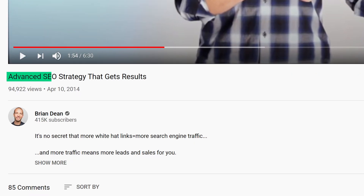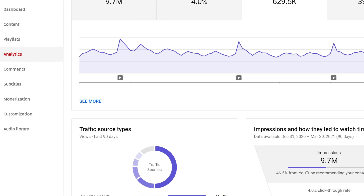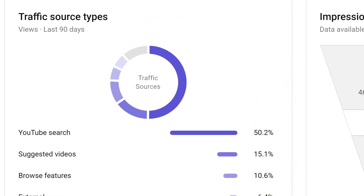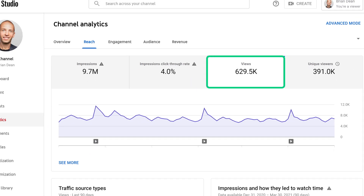For example, I optimized one of my early videos around the keyword "advanced SEO." As it turned out, very few people search for advanced SEO on YouTube. And because I picked the wrong keyword, my video didn't get many views. Flash forward to today and I spend a lot of time finding keywords for my YouTube videos — and it's paid off. Because I optimize my videos around terms that people actually search for, my channel gets hundreds of thousands of views every month, even when I don't publish anything new.